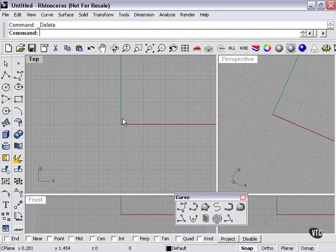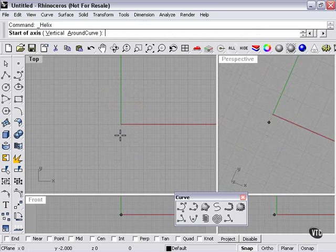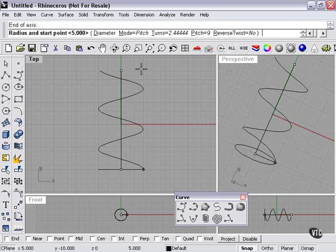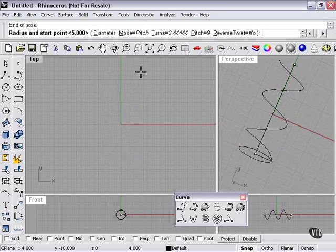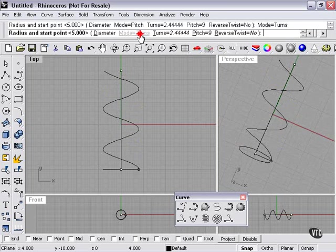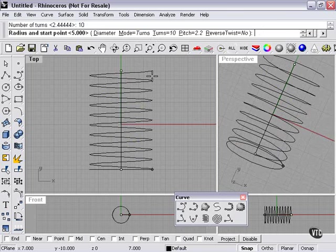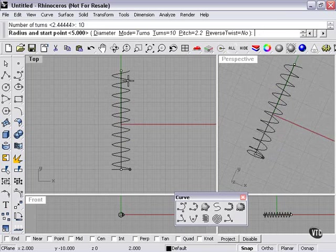Now when I use my helix tool again, mode is still pitch. I can change mode back to turns. And now my turns is set at 2.4. Let's change that to 10. And we're back to the default setting.